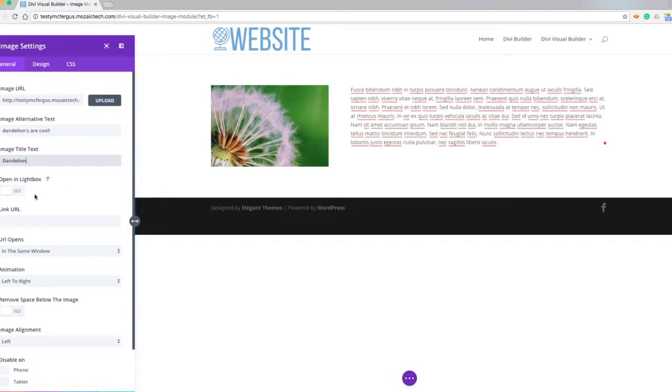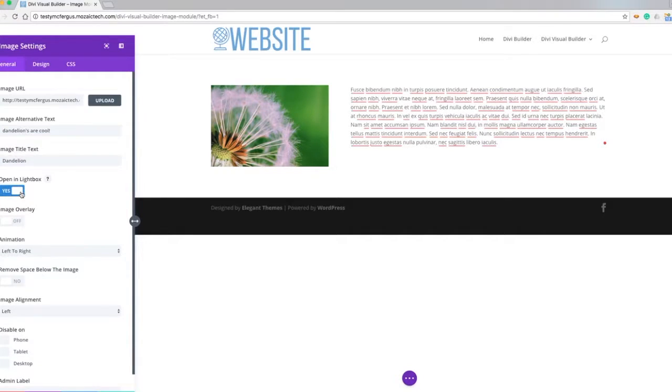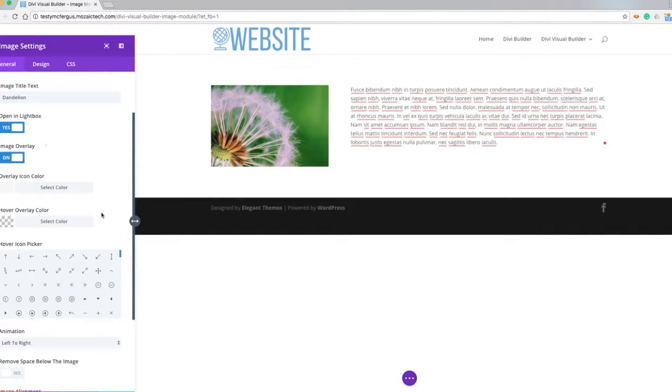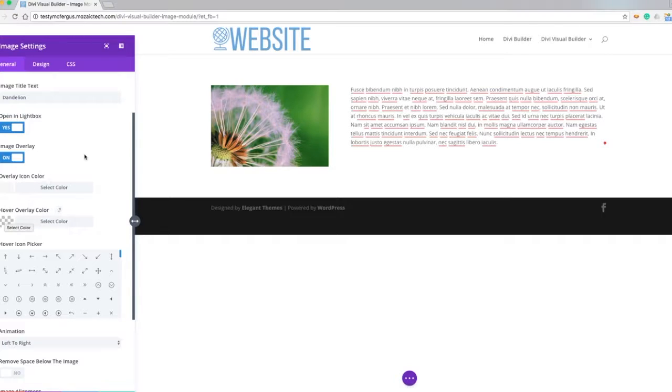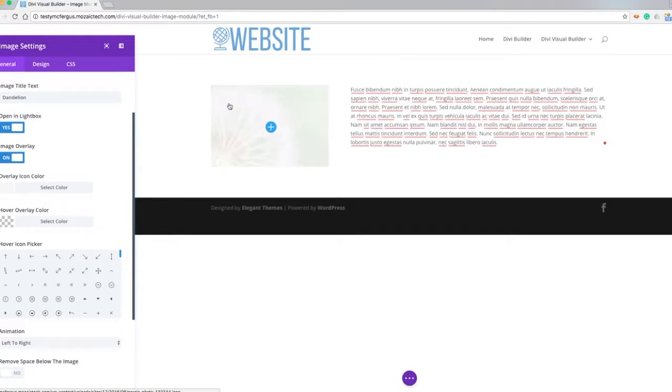And we can put on this option to open in a lightbox. This is if we want somebody to be able to click on the image and have it zoom in. We can use the same image overlay settings that we have in our other gallery module where we can change the color of the overlay icon in the hover.